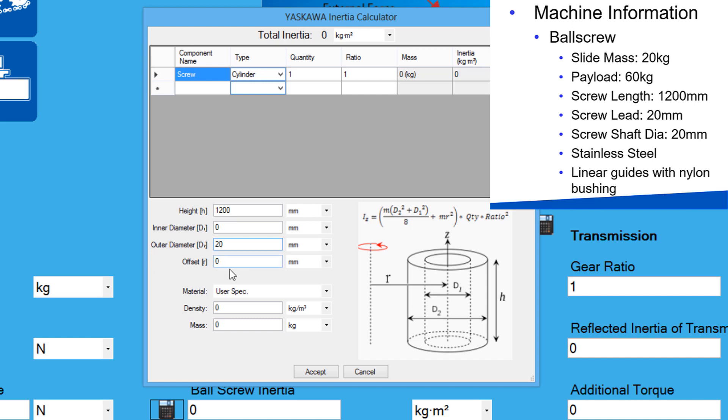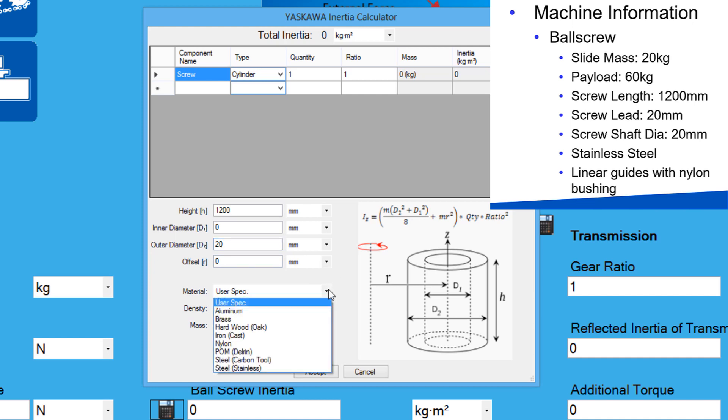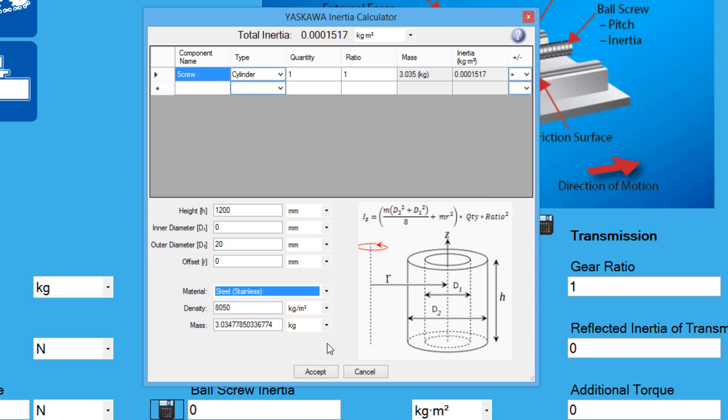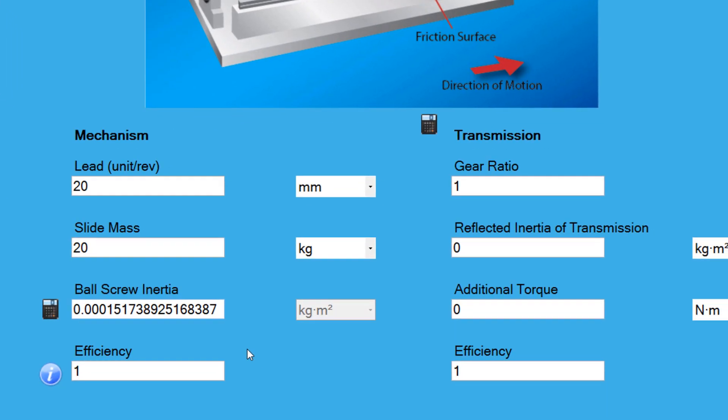Pre-defined materials are available from the material drop-down. This ball screw is made out of stainless steel. If the materials are not available in the drop-down list, the density and mass can be defined by the user. The inertia for the ball screw has now been found.